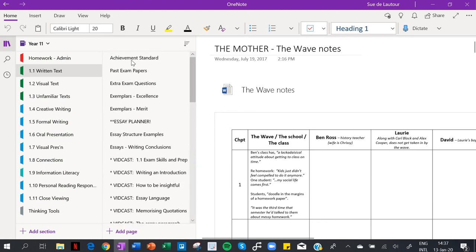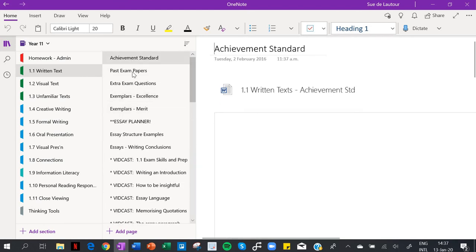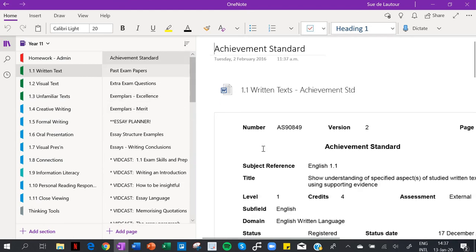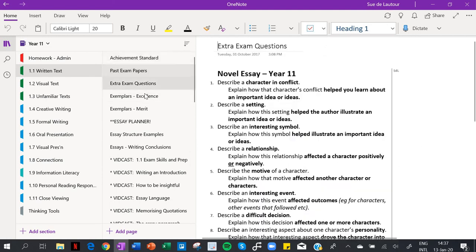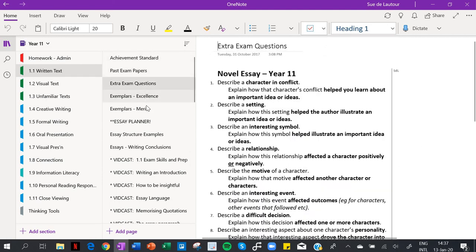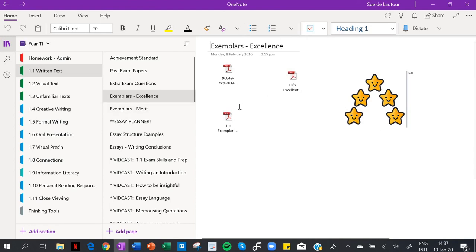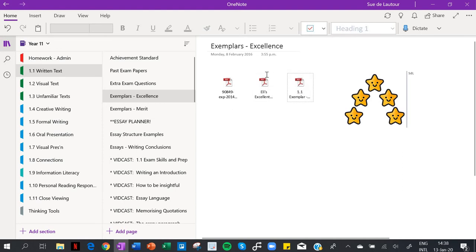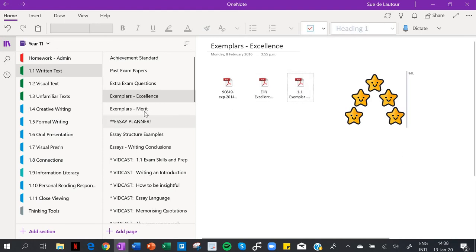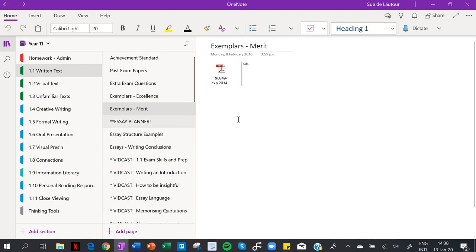And then over on this left-hand side from here, as I said before, are the achievement standard notes. So if I look up here I've got the achievement standard and you can just insert it here. Past exam papers, some exemplars - you can see it's just all a mess and I can just move those around.